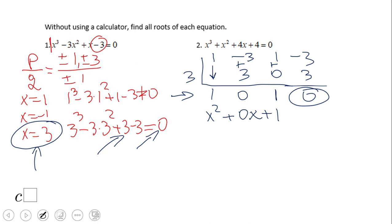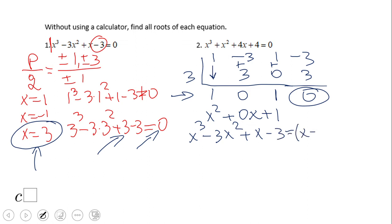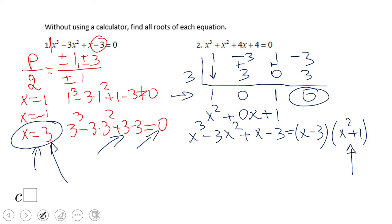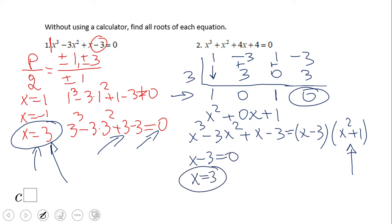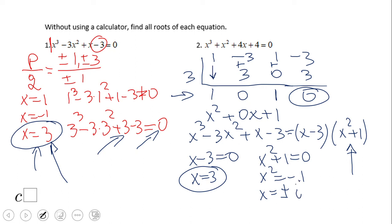So the original problem, x cubed minus 3x squared plus x minus 3, factors as (x minus 3)(x squared plus 1), and x squared plus 1 cannot be factored further over the reals. Setting each factor to zero: x minus 3 equals 0 gives x equals 3, the real solution. Then x squared plus 1 equals 0 gives x squared equals negative 1, so x equals plus or minus the square root of negative 1, which is plus or minus i — two complex solutions.